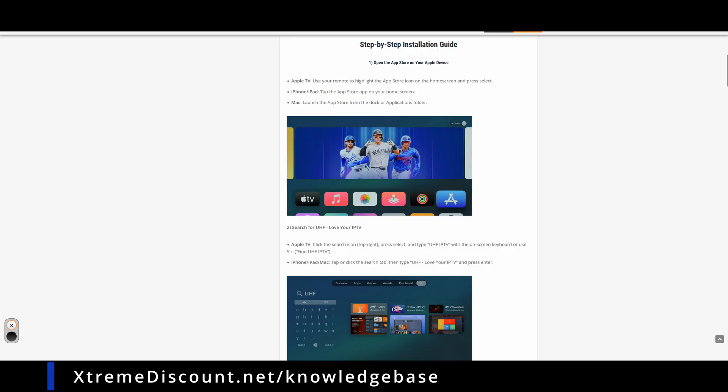For a more in-depth UHF IPTV guide for Apple TV or iOS, visit our UHF Apple TV slash iOS guide on the extremediscount.net knowledge base.